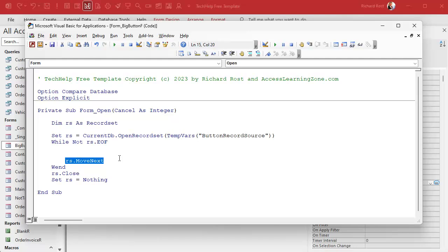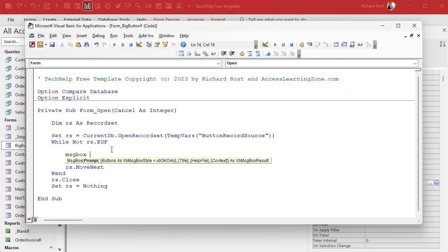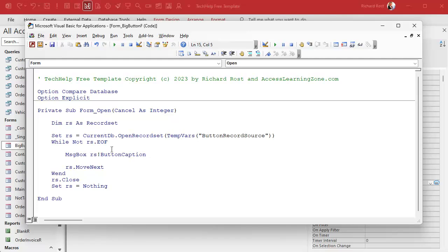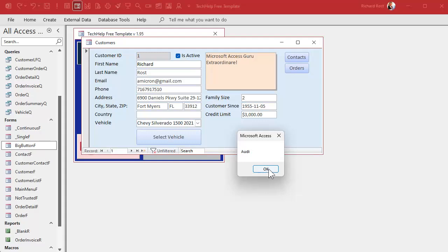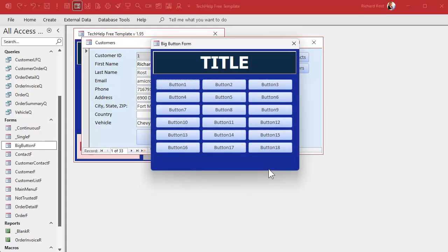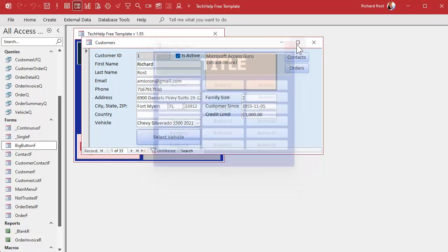Let's test that it's working. Inside the loop, add a MsgBox rs("button_caption"). Debug compile, save, go back to the customer form, and click the button. There we go — Audi, Chevy, Ford, GMC, Jeep. The recordset loop is working. Now I want to assign those names to the actual buttons and I don't want to see the message boxes, so I'll also need to change the visible properties. I named them Button1, Button2, Button3, etc., so we can use a counter to loop through them.